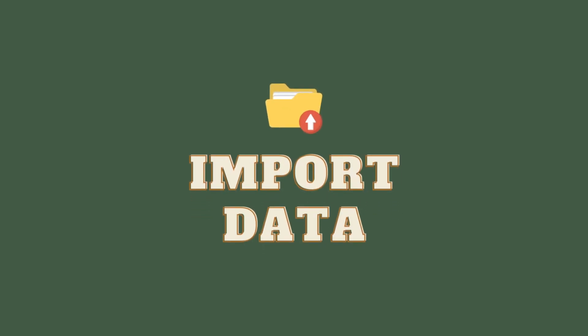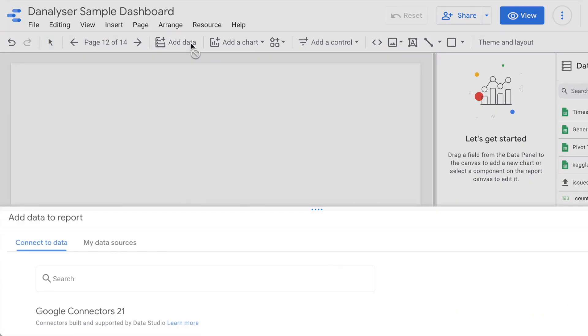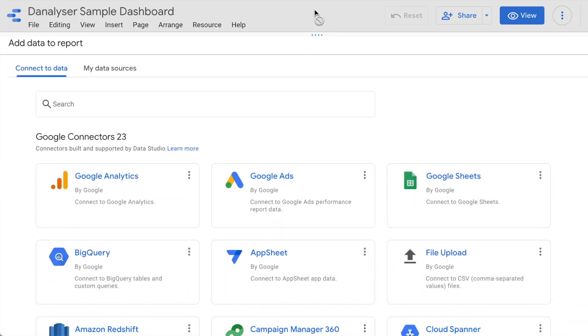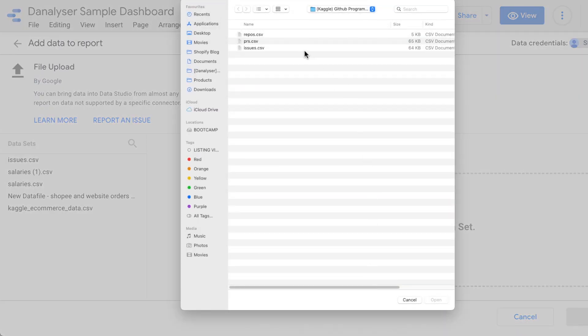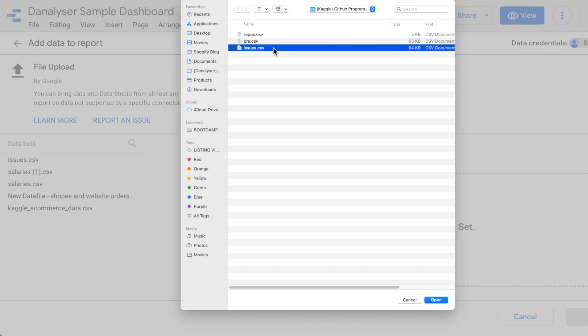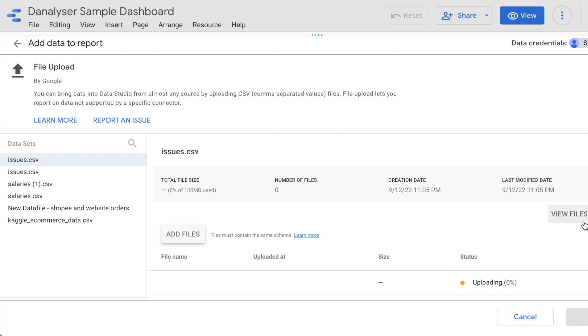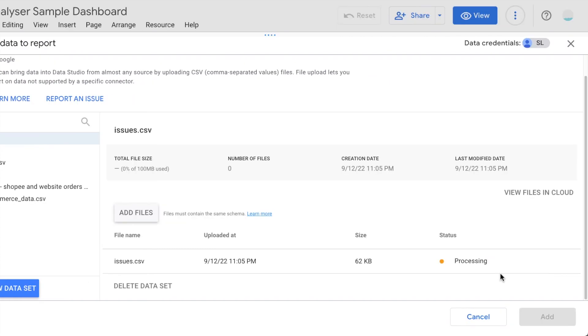Once you have downloaded the file, upload it to Data Studio. Click Add Data, select the File Upload Connector, then click to upload the files. Here, we are going to select the file called Issues.csv. Then you are going to wait until the file gets uploaded and the status is going to turn into green. Once it's done, you can click Add to add the data to our report.